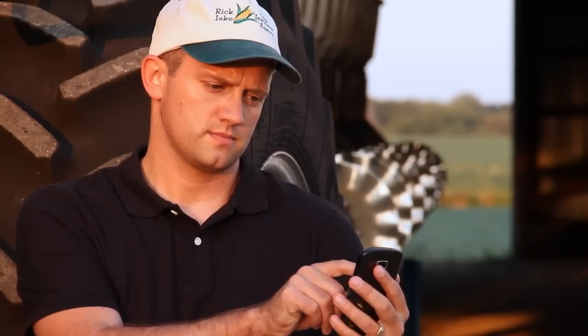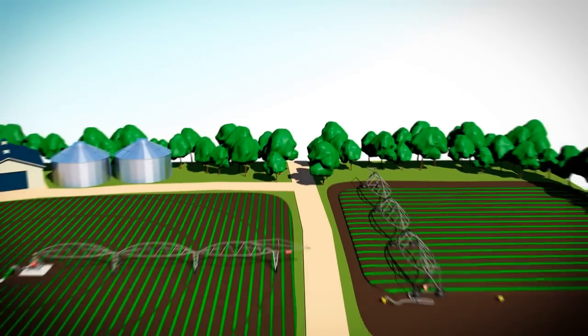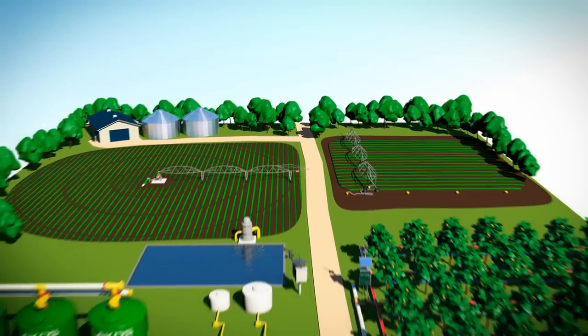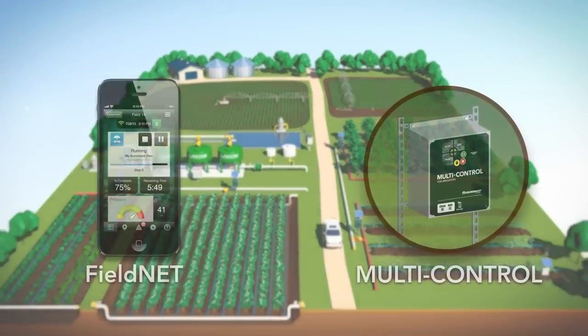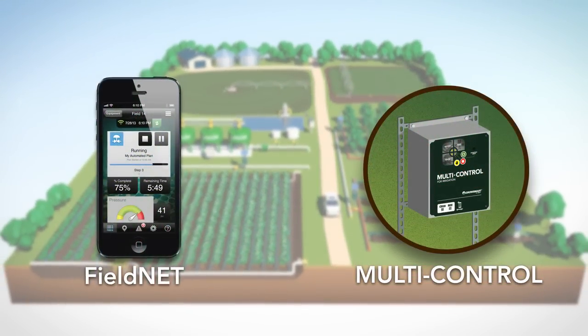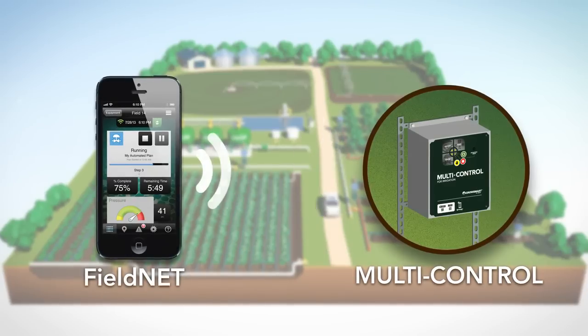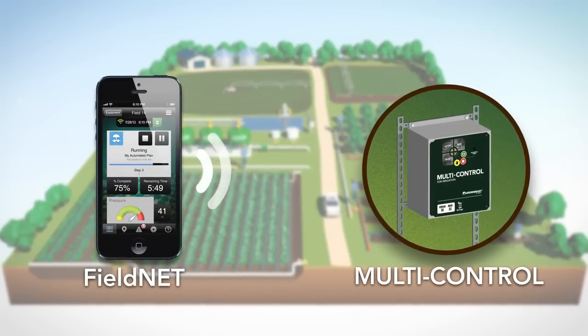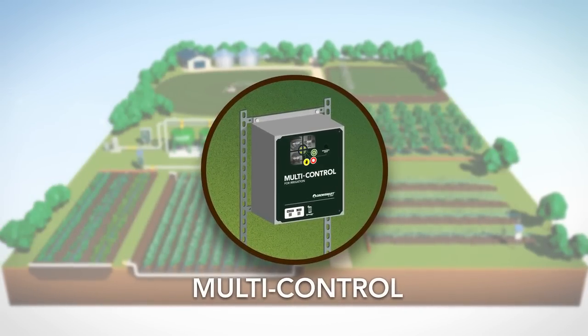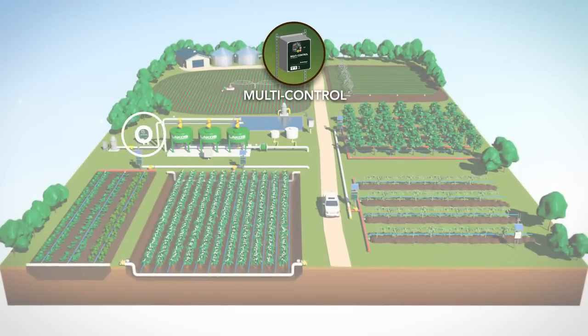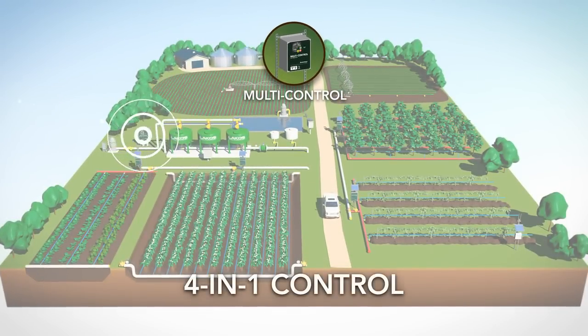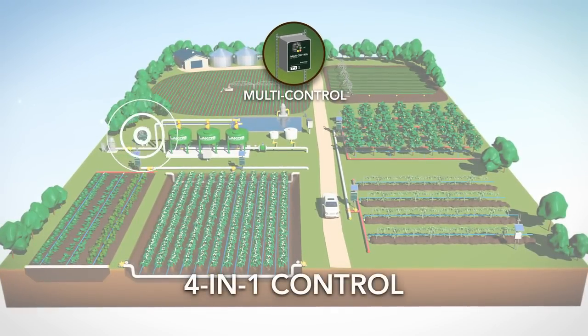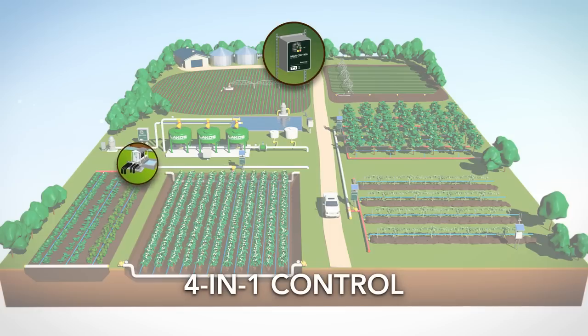What was complex and labor-intensive is now easy to use, thanks to FieldNet and Multi-Control, a GrowSmart by Lindsay wireless irrigation controller. As the physical point of connection in the field, this exclusive award-winning controller creates complete four-in-one control, allowing growers to remotely control: